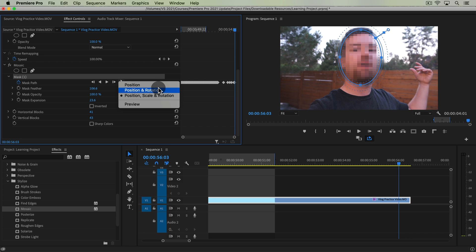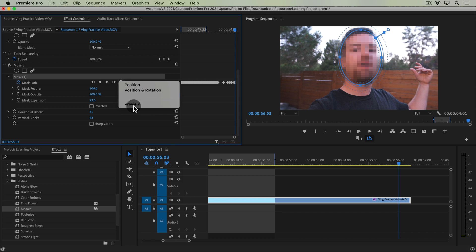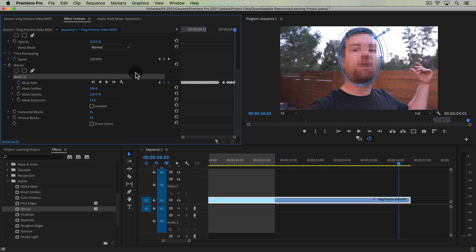For the wrench icon, you have tracking options. If the size of whatever you're tracking stays relatively the same throughout your clip, just using the Position or Position and Rotation option is a good choice. If you have a plane flying into the distance, or a person moving closer or further from the camera and getting smaller or larger in the frame, choosing the Position, Scale, and Rotation option is the best bet. If your tracking isn't working, play around with these options before clicking the Track Selected Mask Forward button.